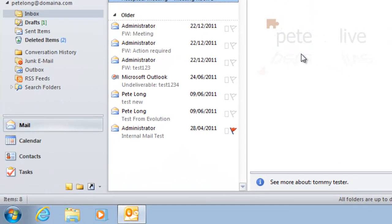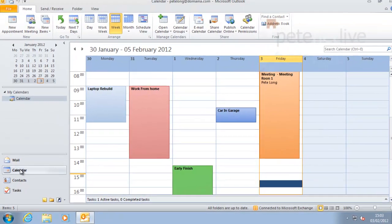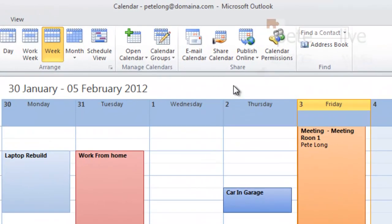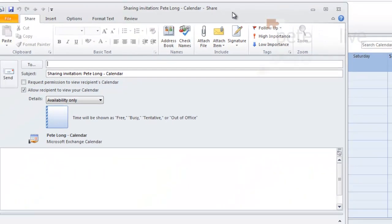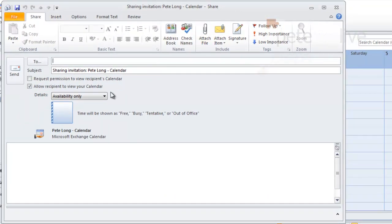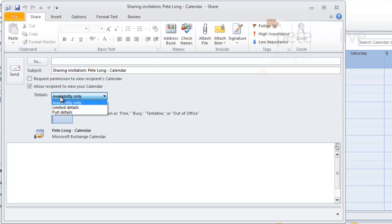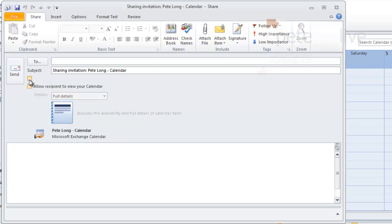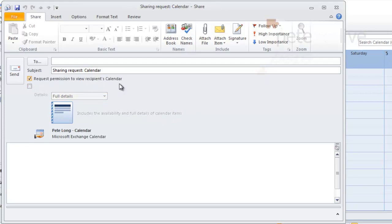Now, if you want to open somebody else's calendar and find that you don't have permissions, you can request permissions. From calendar view, go to Share Calendar, select the level of access you would like, and untick that one and tick Request Permissions to view recipient's calendar.